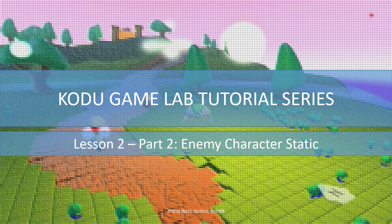Welcome back to lesson two. In part two we're going to look at creating an enemy character, but this one is going to be static in nature, he's not going to move. Let's get started.